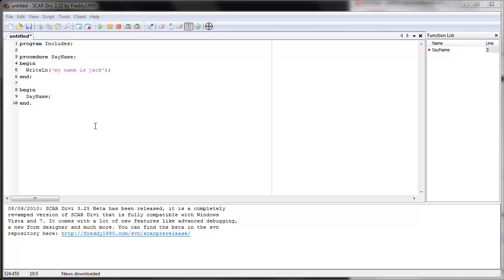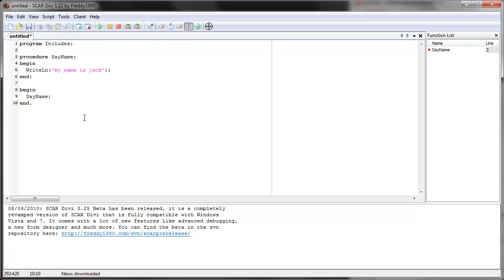Hello and welcome to the next video in the series. In this video, we're going to learn about something called includes. Now in the fifth video of this series, we learned about procedures, and includes are kind of like an addition to procedures. So if you haven't learned about procedures, definitely check out that video — you will need that information for this video.